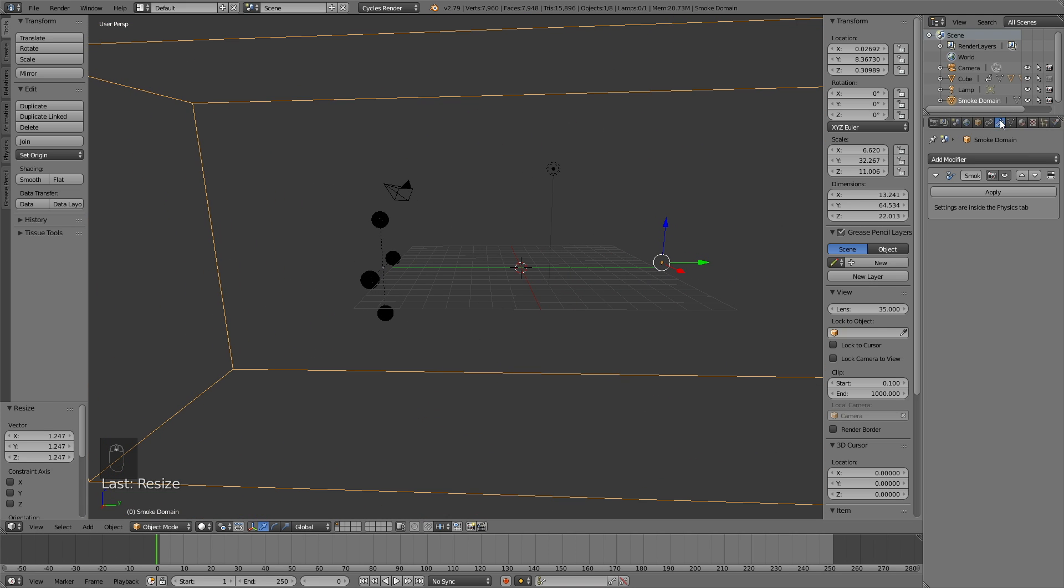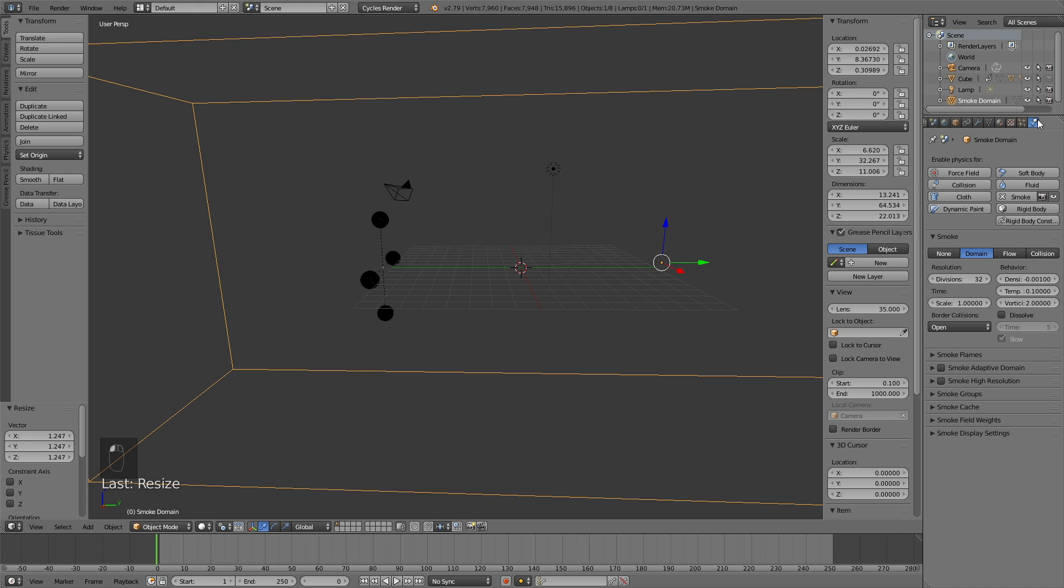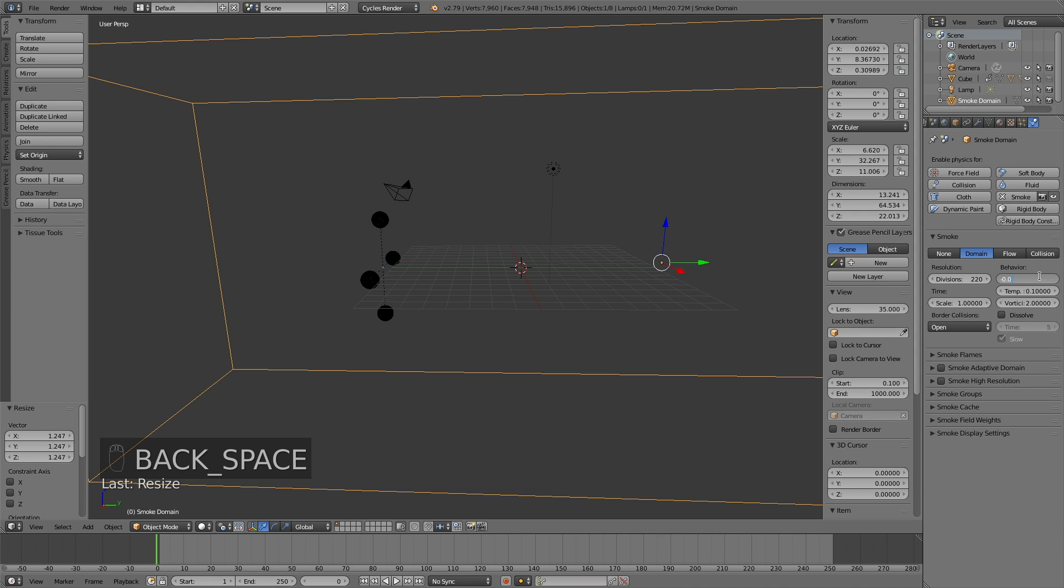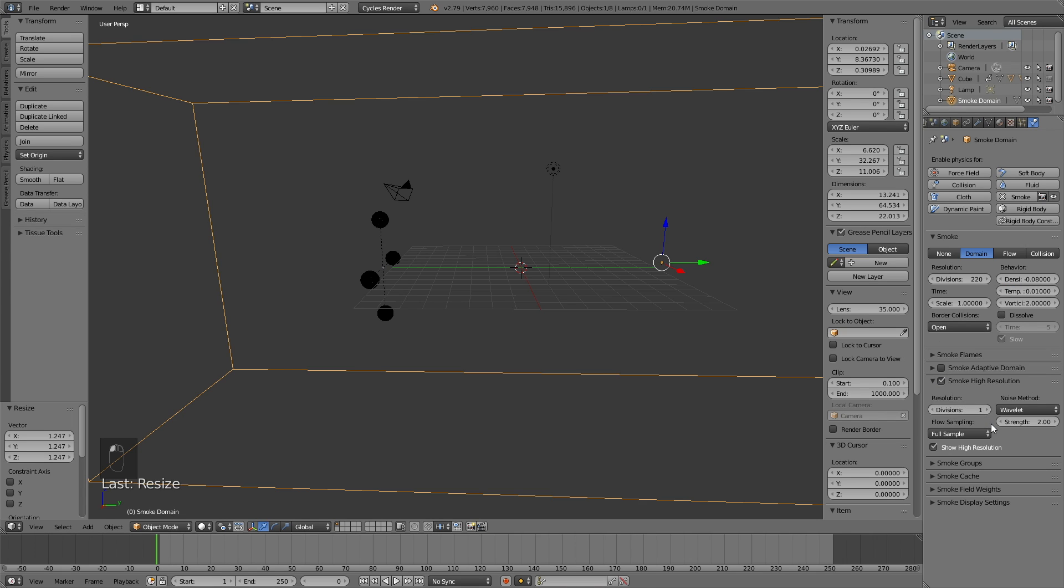Now that we have the domain that we want, we can go into the domain settings in the physics, which are the most important settings in the smoke simulation. Increase the resolution to around 200. I set it to 220 but it depends on the power of your computer. Then change the density to around minus 0.08 and then the temperature difference to 0.01. Then enable smoke high resolution and increase the divisions to 2.